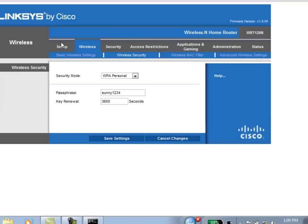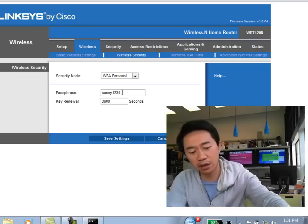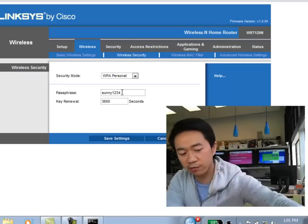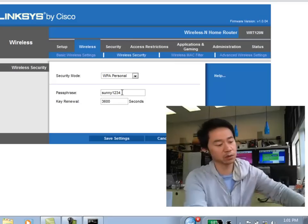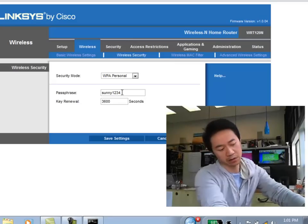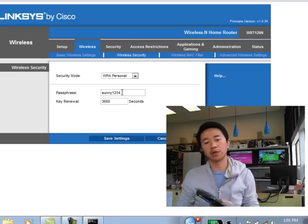And so here, I've already showed you how to configure your wireless router with a custom name that you want to call it, and a method of which you want to encode the password and the password itself. So at this point, the router is pretty much set up, and so you can now disconnect the cable, the Ethernet cable, from your computer to the router.